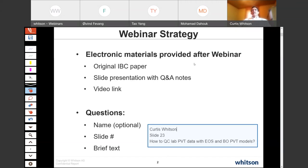For questions, just put the slide number where your question is coming from, if it's specific, and then a brief text — that'll help us handle those questions during the Q&A session.